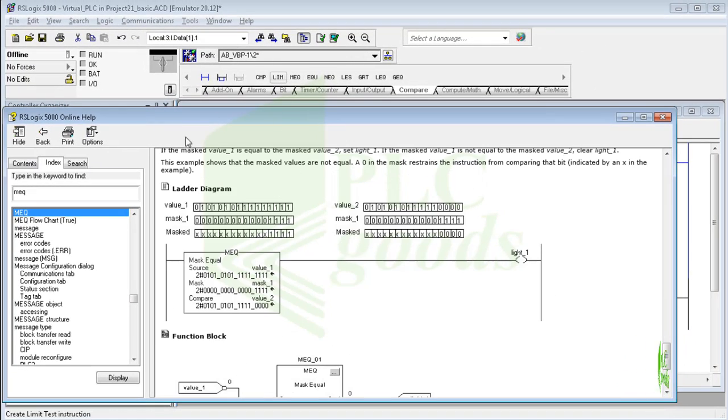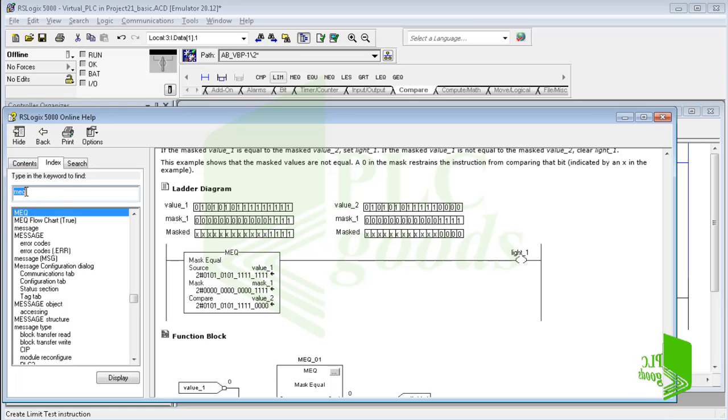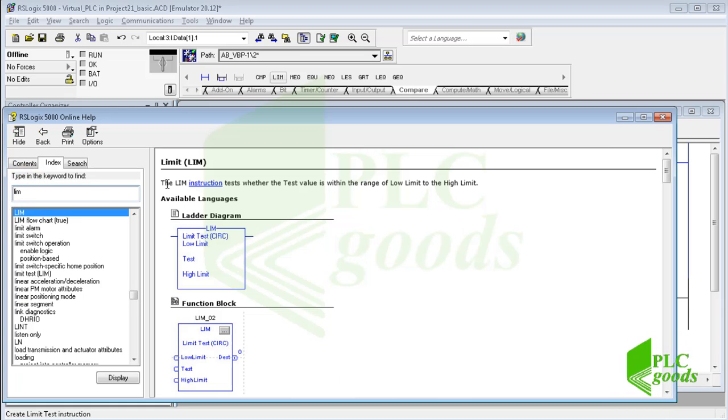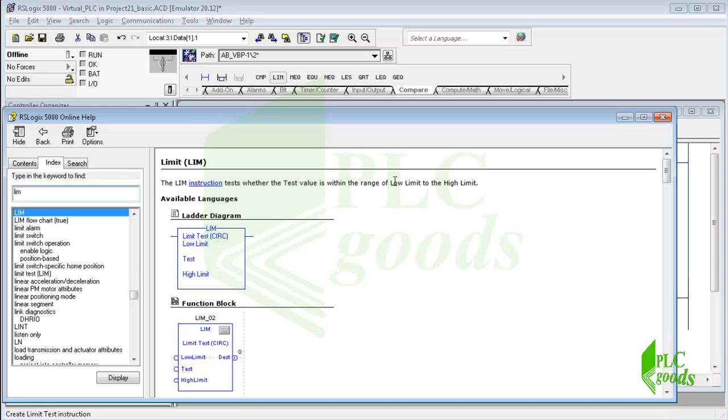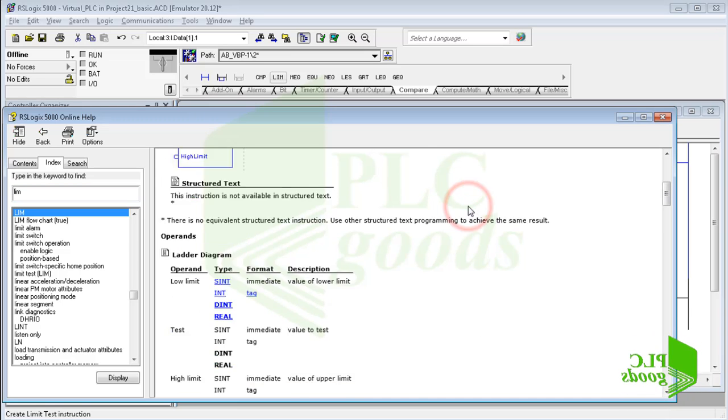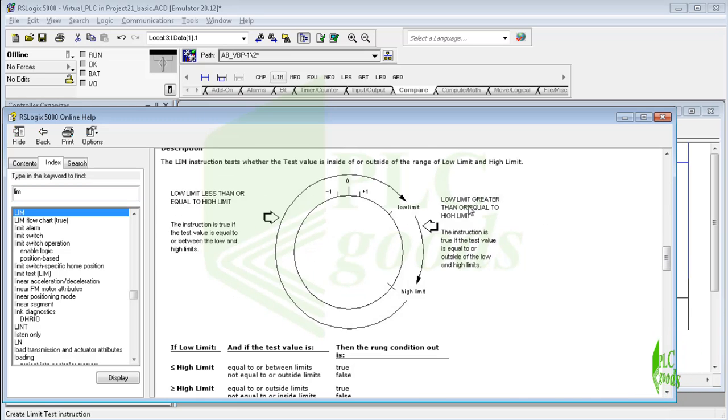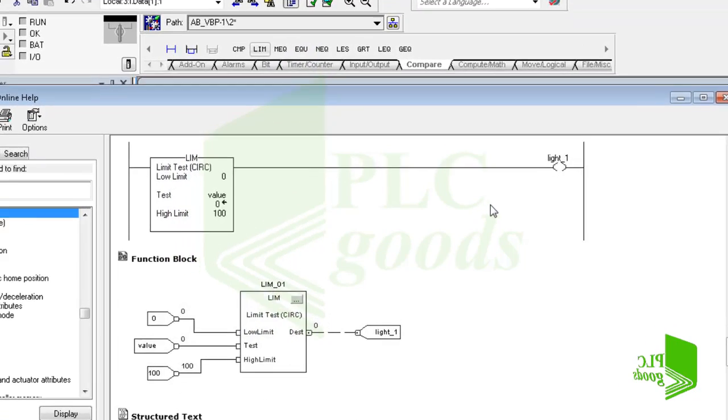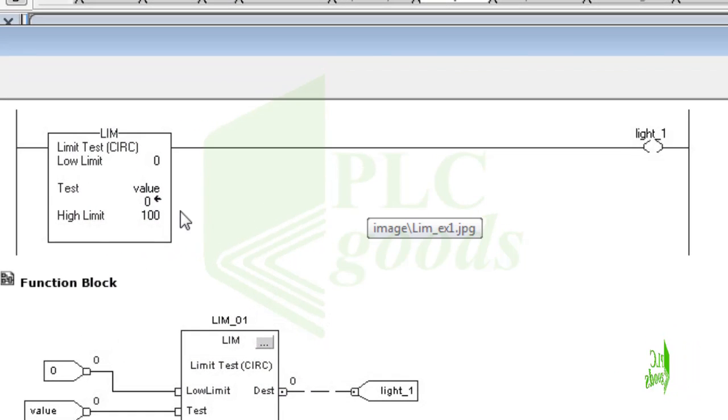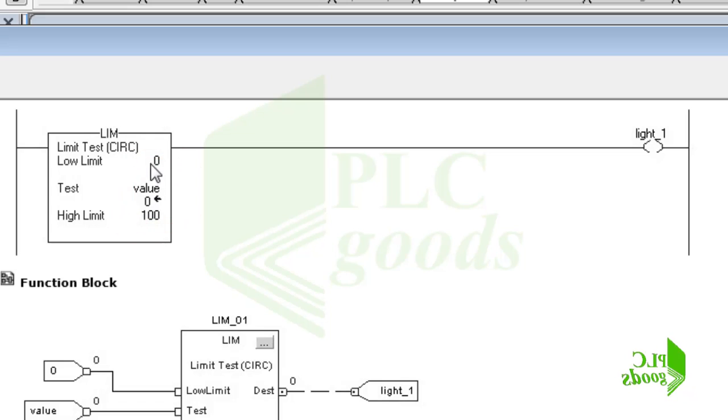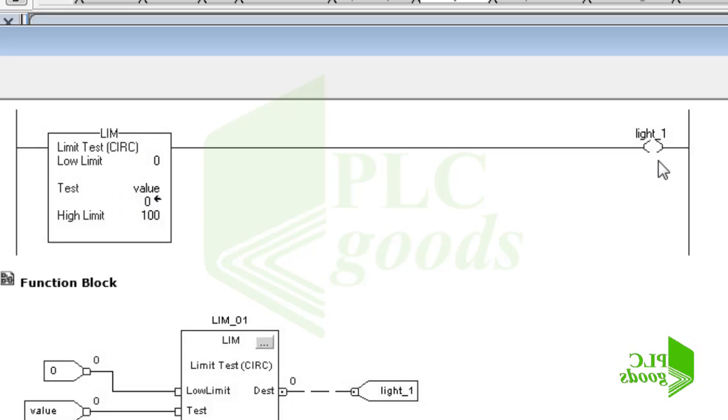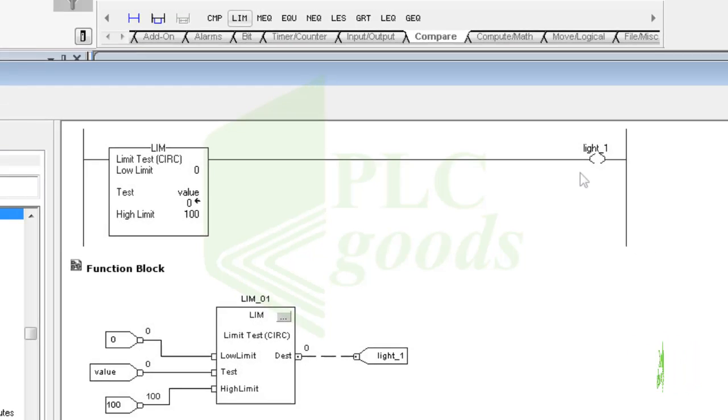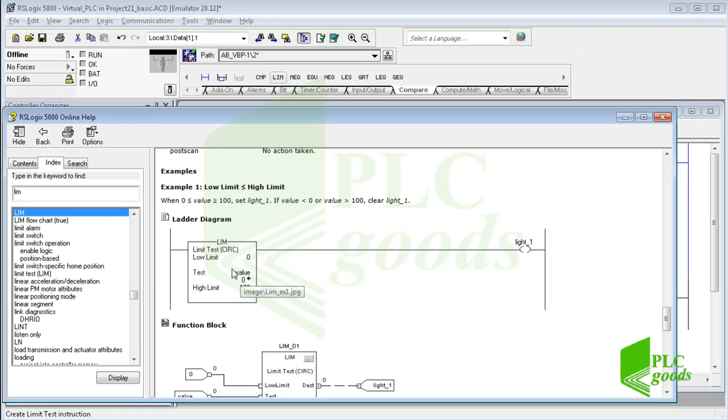Now let's see what the limit instruction is. This instruction tests whether the test value is within the range of low limit to the high limit. For example, here when the test value is 0, 100, or a number between them, the output light_1 will be on. Otherwise it will be off.